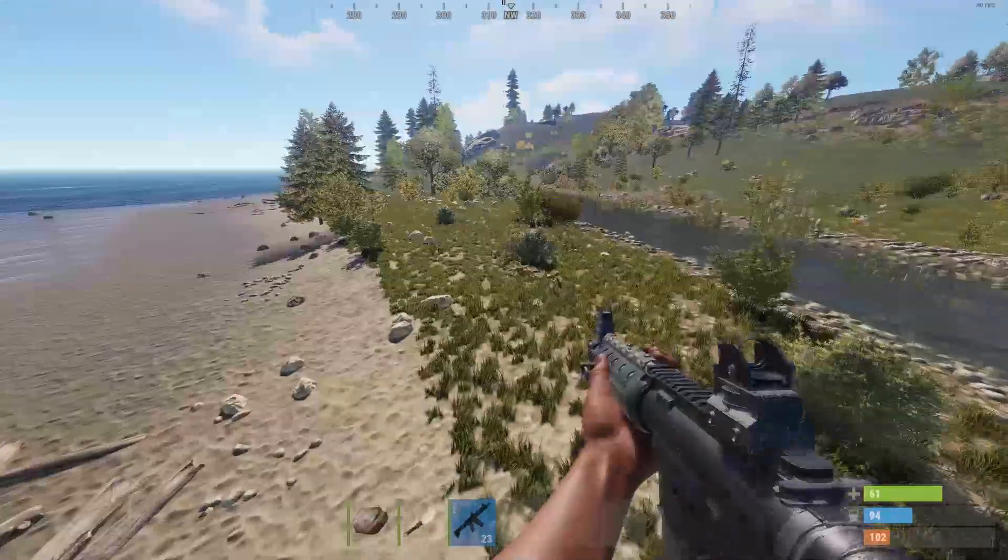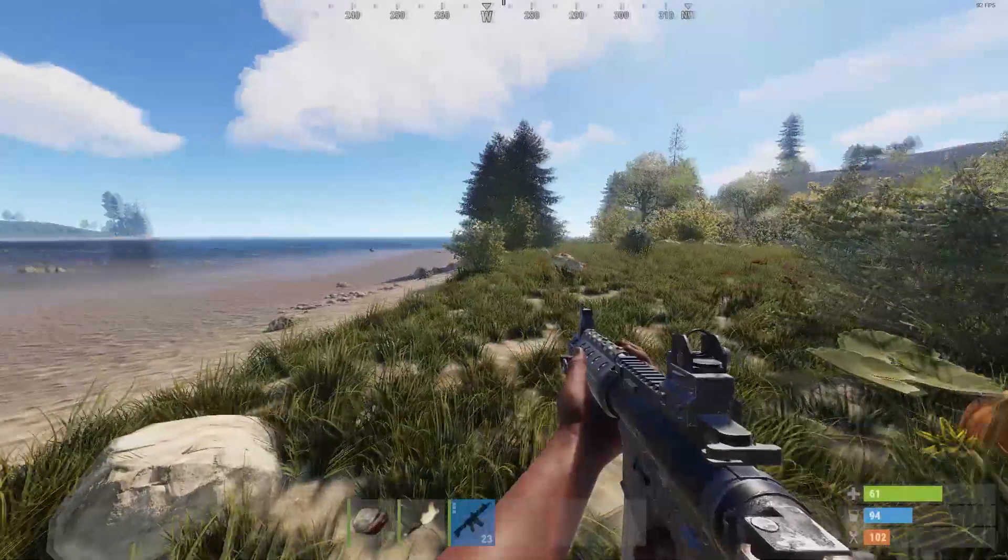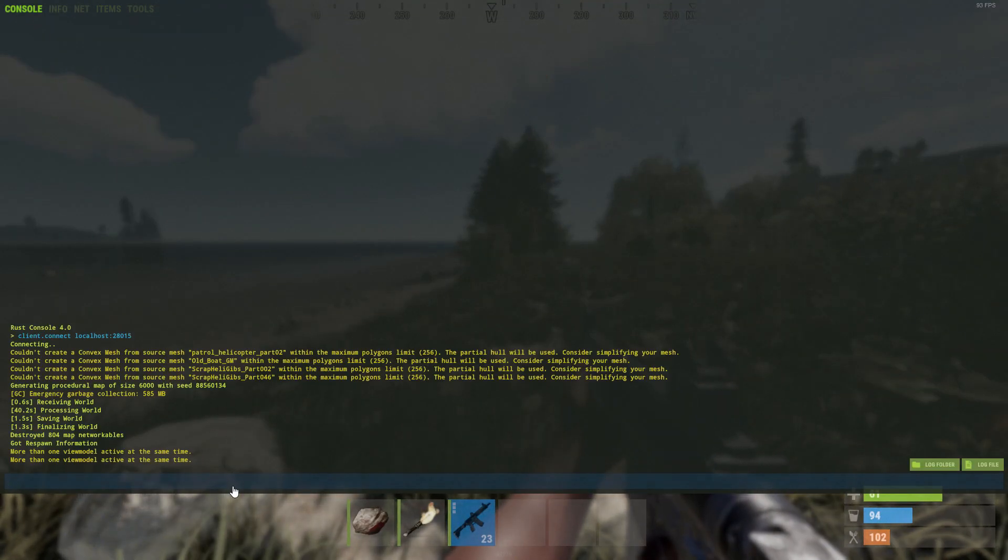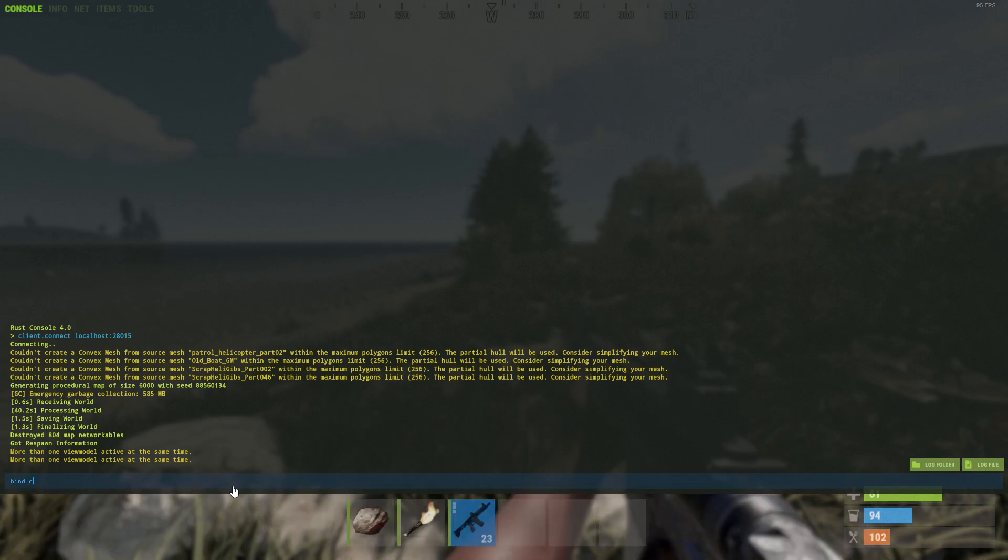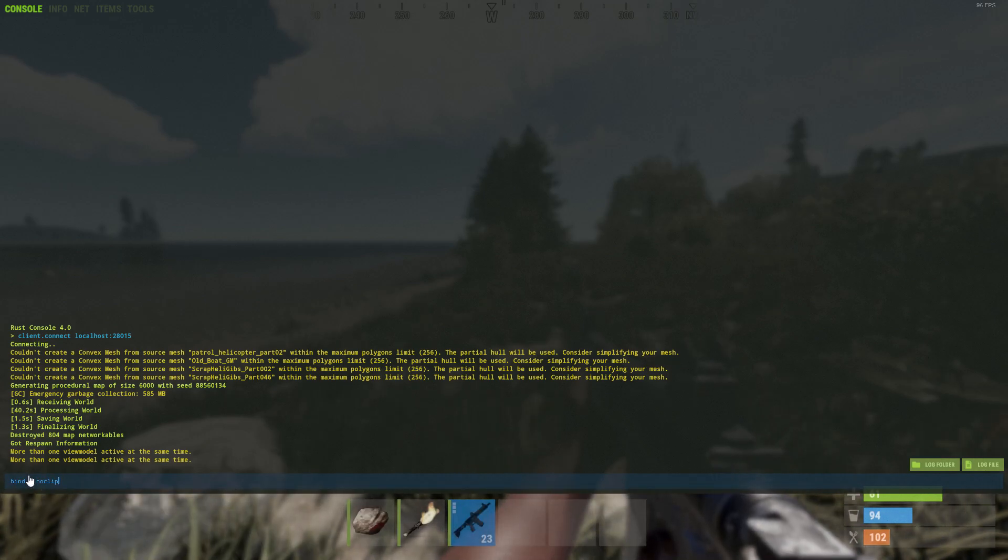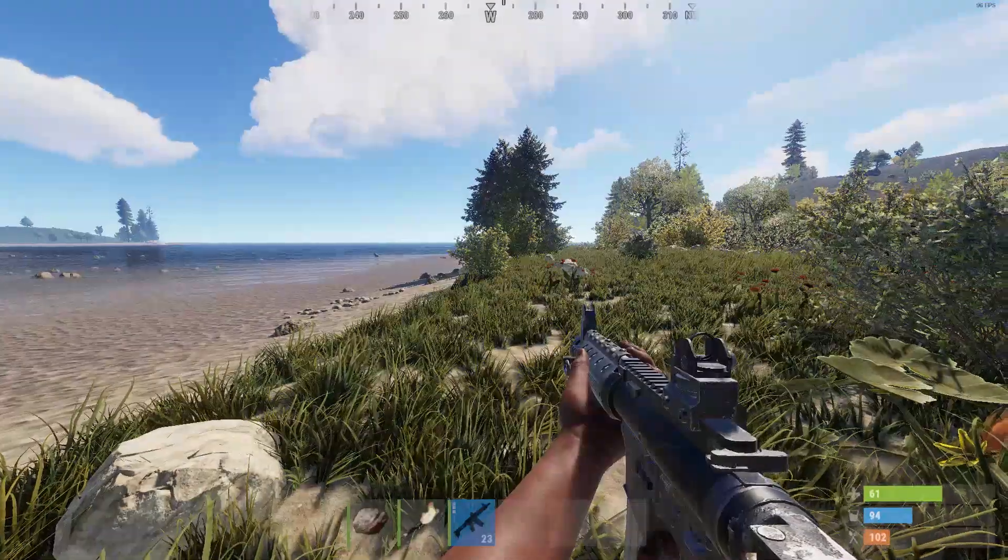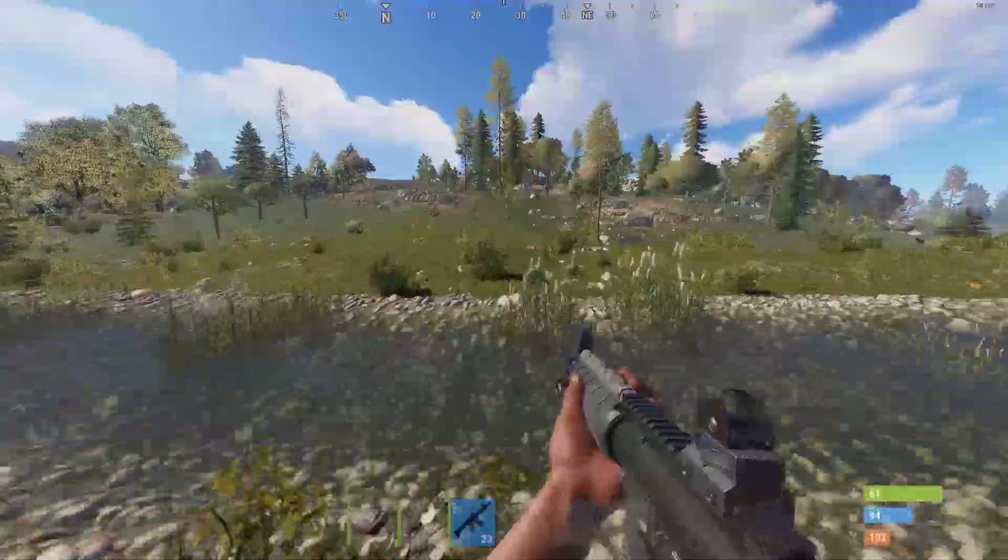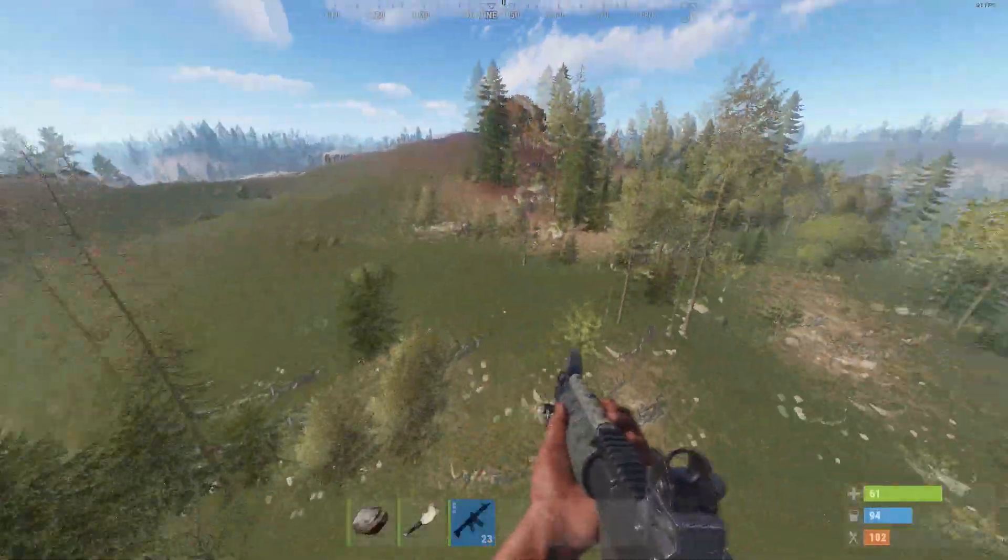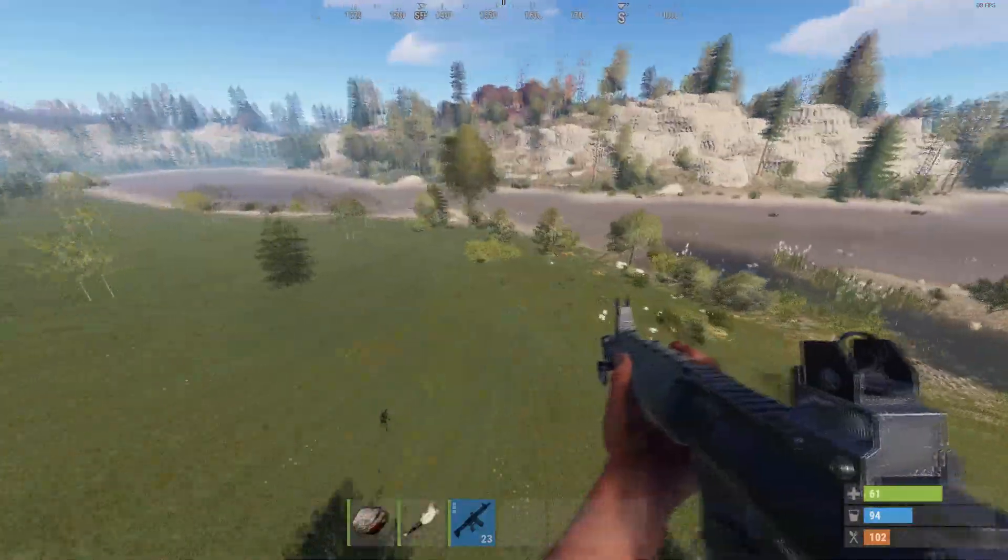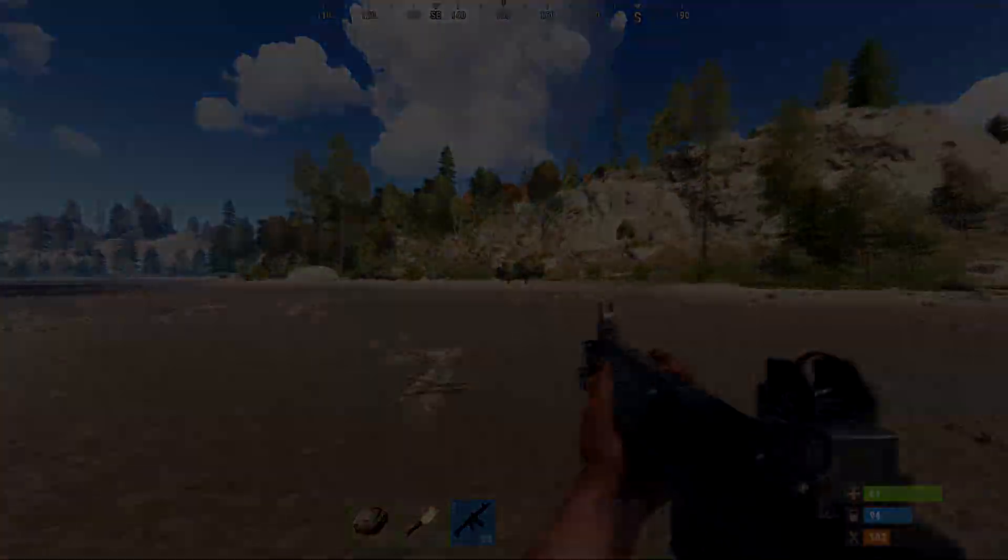If you want to bind a key to fly, open your console, type bind C, noclip, or whatever other key you want. I like C. And yeah, you can noclip, fly around, look at everything. It's pretty nice. And yeah, now you're an admin on your own Rust server.